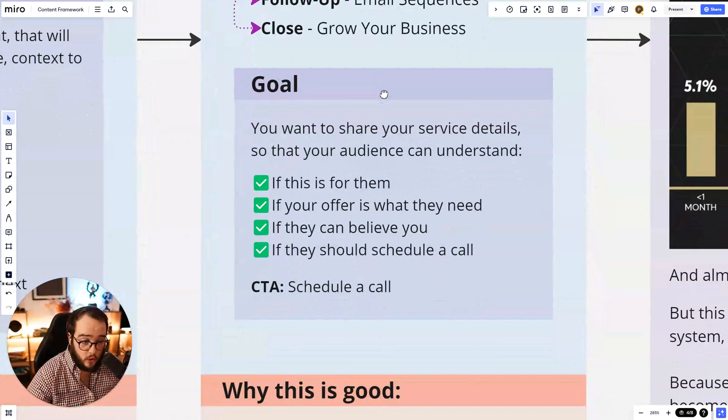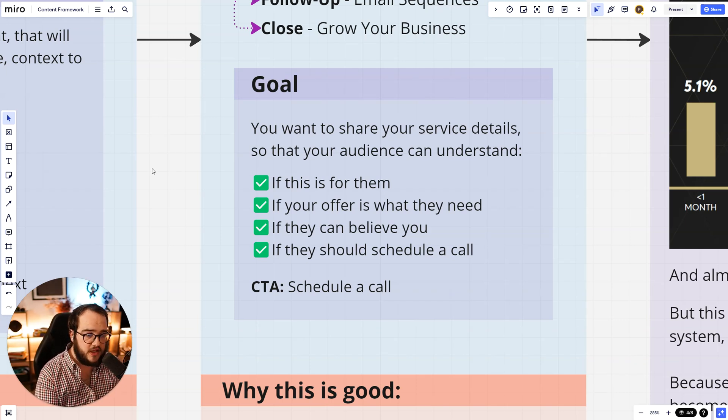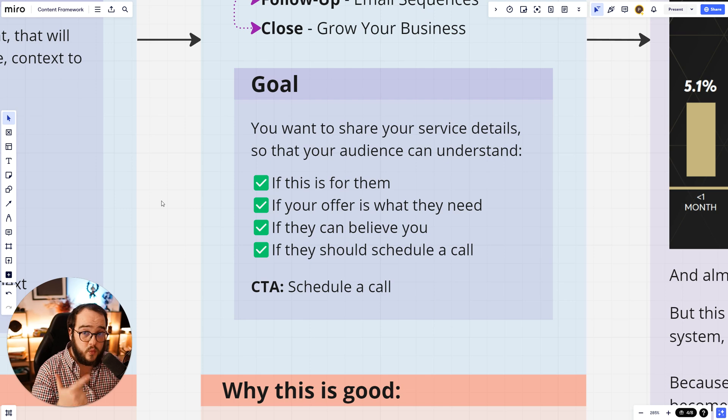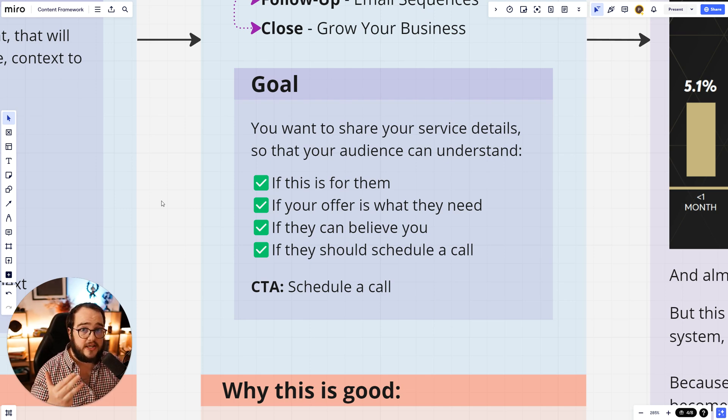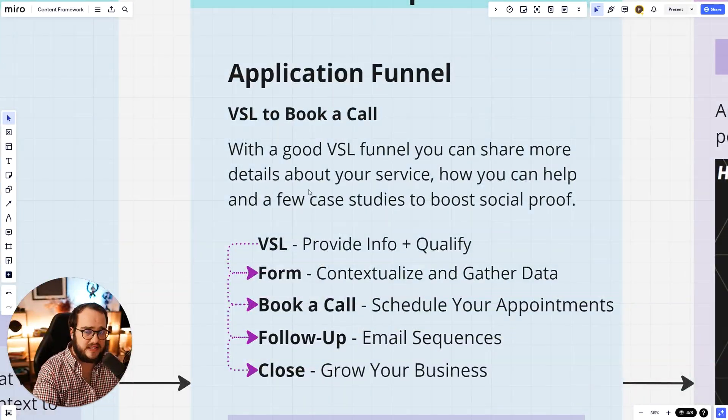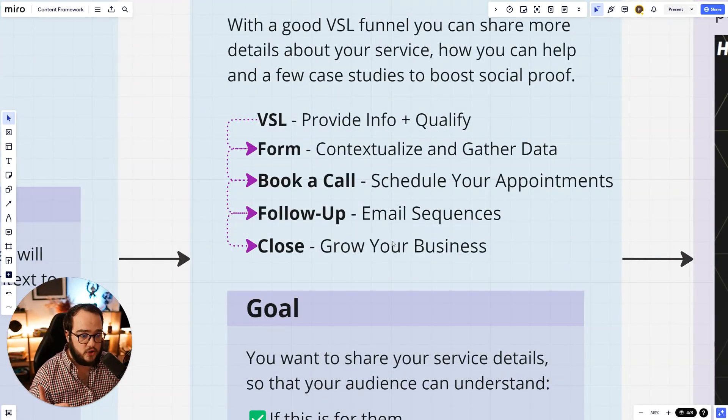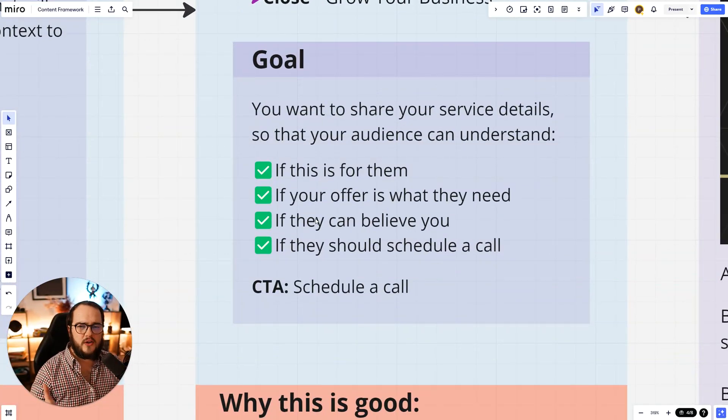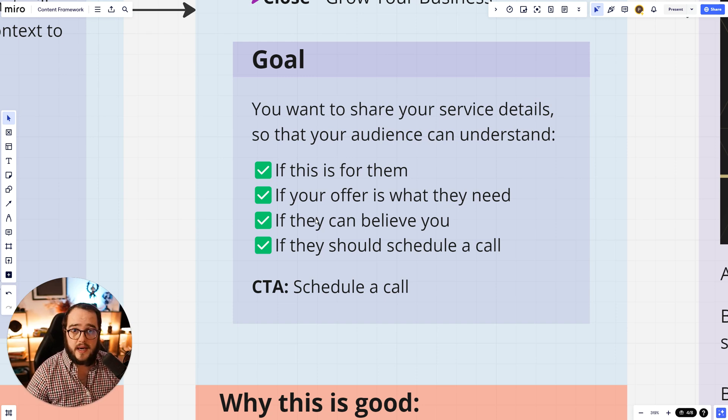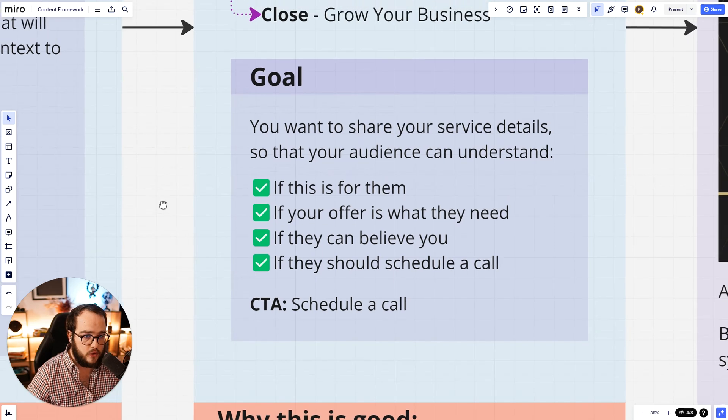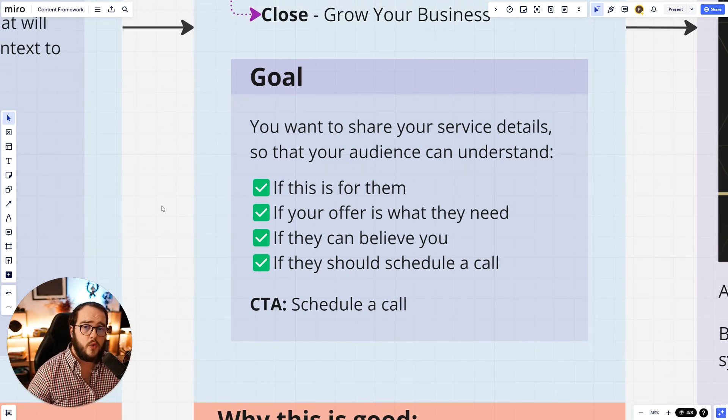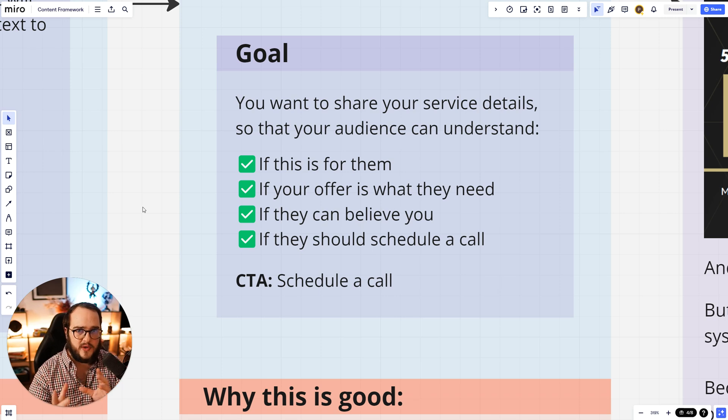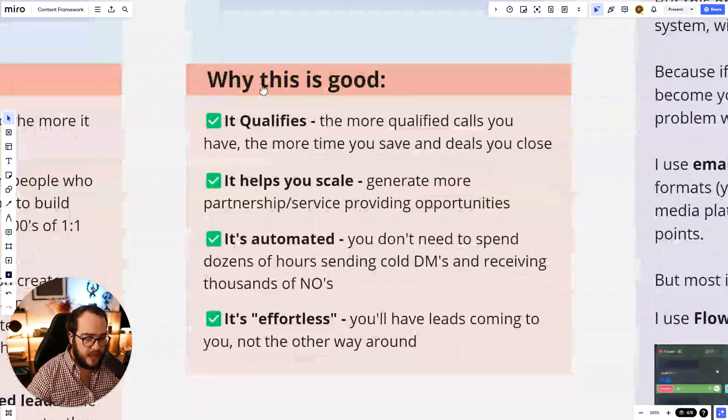The goal here is you want to share your service details so that your audience can understand if this is for them, if your offer is what they need, if they can believe you, if they should schedule a call. All these four things are very important to answer in the VSL. If you don't know how to create a VSL, you can hire a copywriter, or you can also grab my copy course that teaches you how to do a very good VSL with help of AI to make things cool. And don't worry, it's not going to sound robotic because I have a few tricks and tips there that's going to help you sound very genuine.